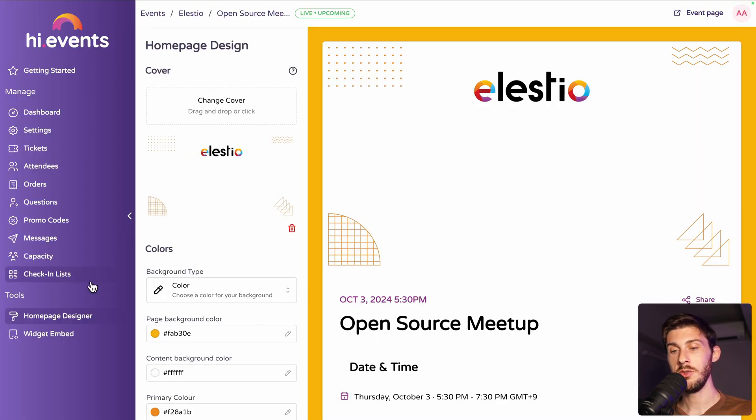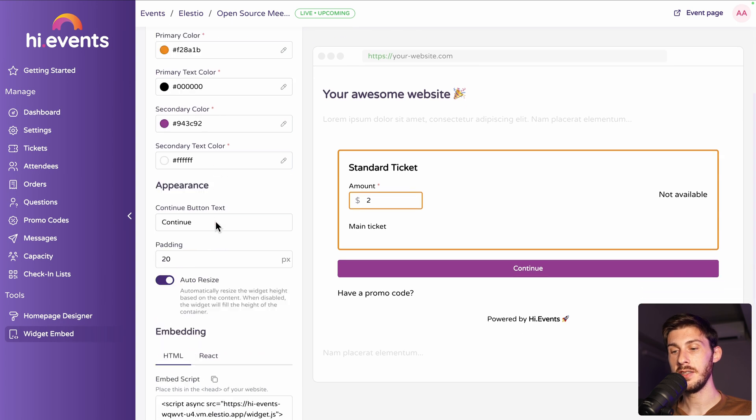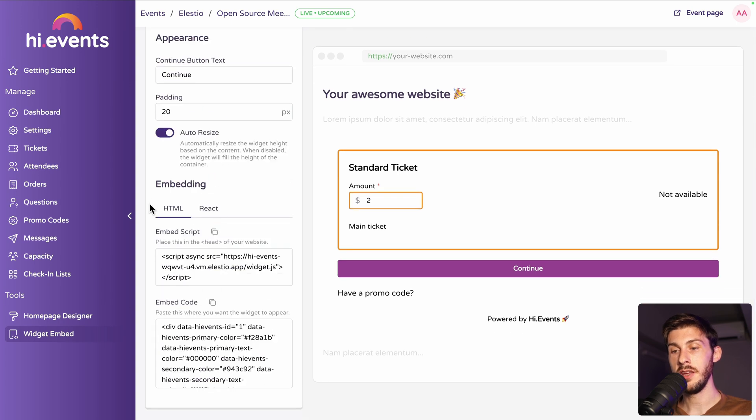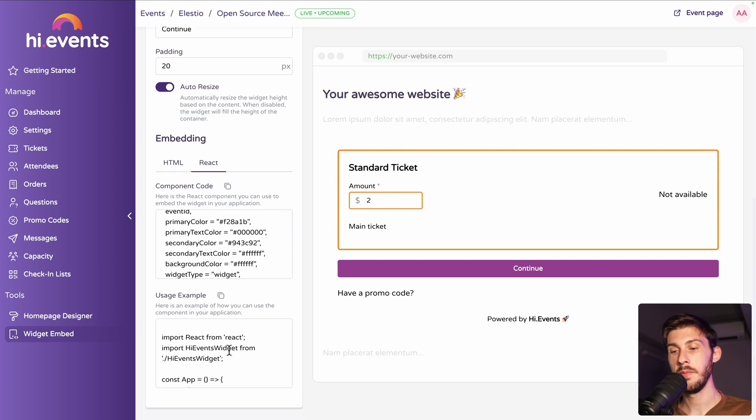Then we already have seen the homepage designer. But once you have it, you need to share it. So, either you can share the link directly or you can embed it on your website by using the HTML script or using the React integration that they provide.